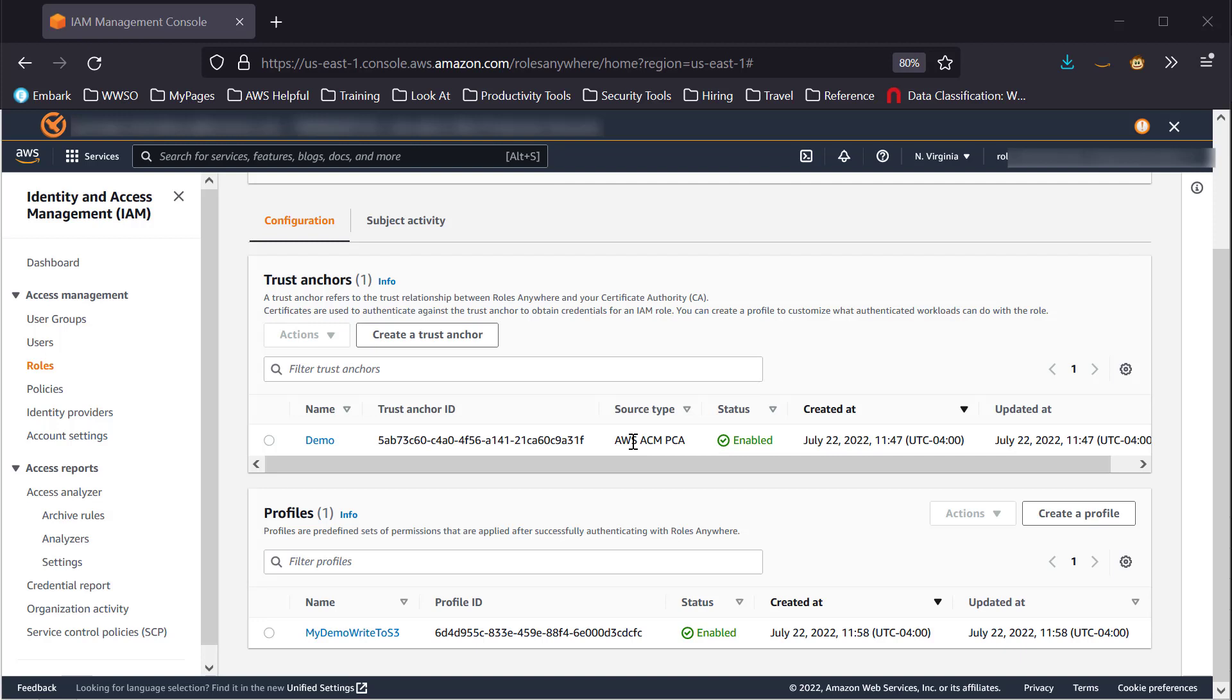A Trust Anchor refers to the trust relationship between Roles Anywhere and your certificate authority. Certificates are used to authenticate against the Trust Anchor to obtain credentials for an IAM role.